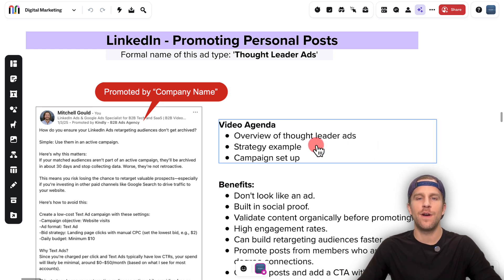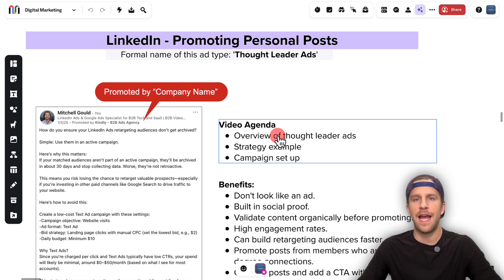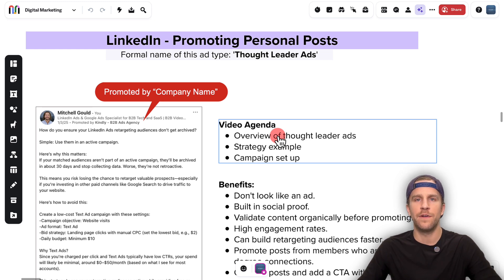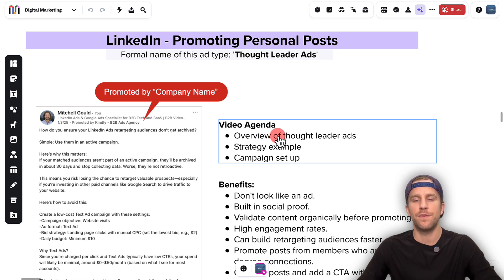In this video, I'm going to go over an overview of the ad format. LinkedIn calls this a thought leader ad, but all it is is boosting or promoting your personal post. If you're looking at the LinkedIn documentation, they call this a thought leader ad. I'm going to go over an example of that, a strategy of how you can approach this, and then the actual technical step-by-step setup in campaign manager so that you can boost your personal post.